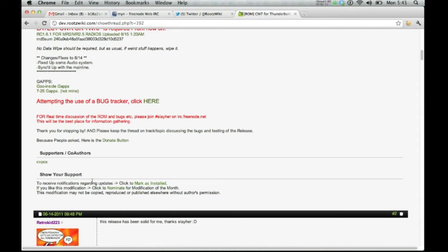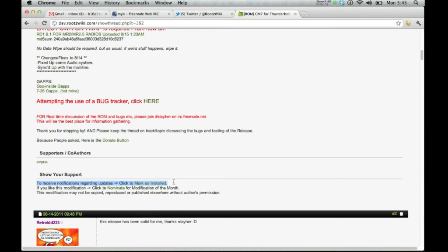But one of the best things we have here that we waited last to see is to receive notifications regarding updates. When you click this modification as installed, you will receive a PM or an email. Depending on how you opted in, you'll get an email or PM telling you that there's been an update to that ROM.